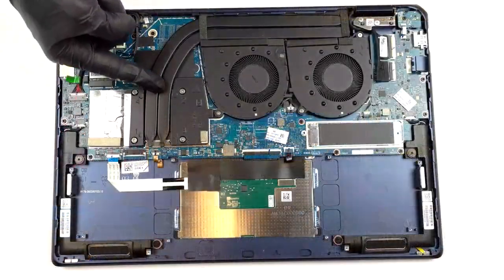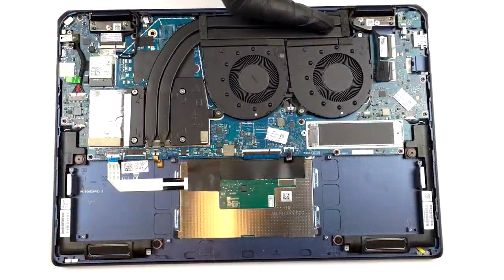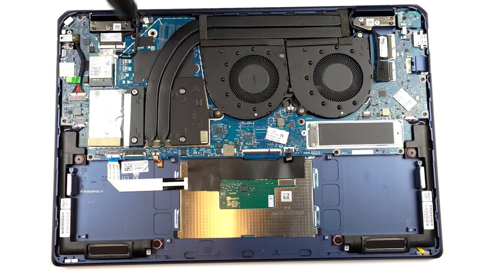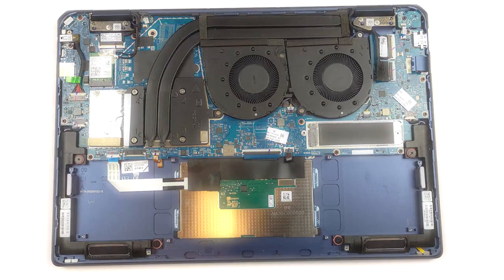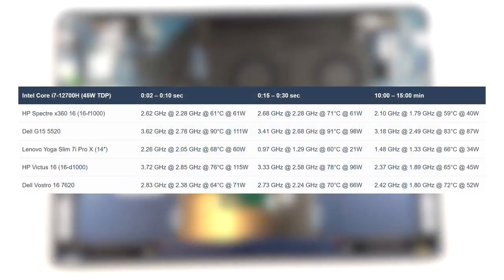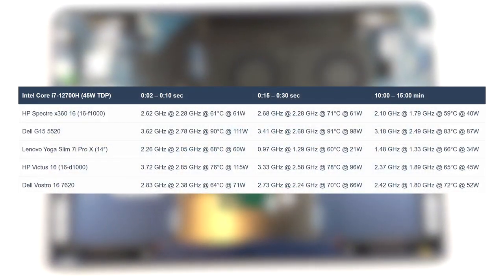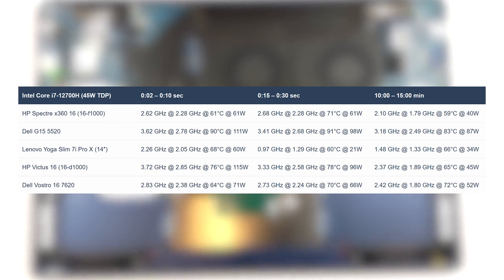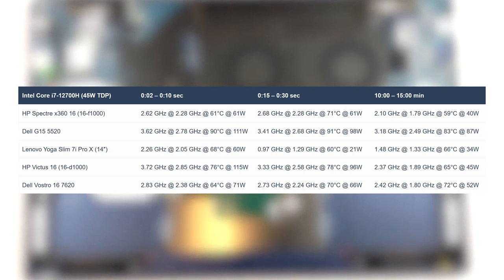Looking at the cooling, we're not impressed by the two heat pipes and two fans inside the Spectre. The Core i7 does go higher than its base power limit for the first 30 seconds of the test, while settling comfortably at 40 watts in the long run.